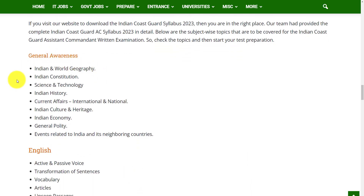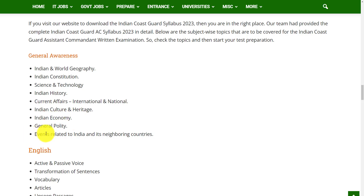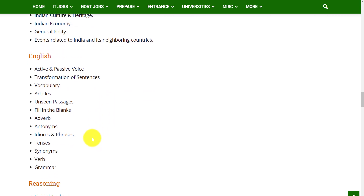Coming to the syllabus, in General Awareness the topics include Indian and World Geography, Indian Constitution, Science and Technology, Indian History, Current Affairs, Indian Culture and Heritage, Indian Economy, and general events related to India and its neighboring countries. In English, topics include active and passive voice, transformation of sentences, vocabulary, articles, unseen passages, fill in the blanks, adverbs, antonyms, idioms and phrases, tenses, synonyms, verbs, and grammar.